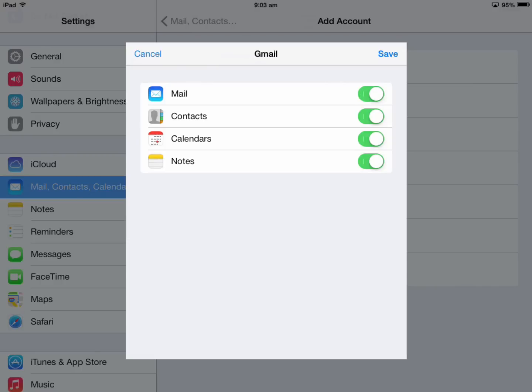For staff, turn off Mail in most cases because we can't receive Google mail - we already get our mail through the school system. Students would leave Mail on.